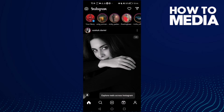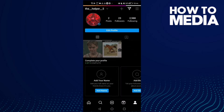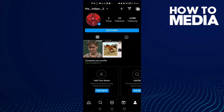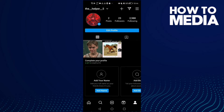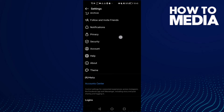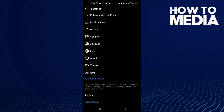Here you will find your profile — click on it, and then click the three lines in the top corner. Then click Settings, and here you need to find Security — click on it.